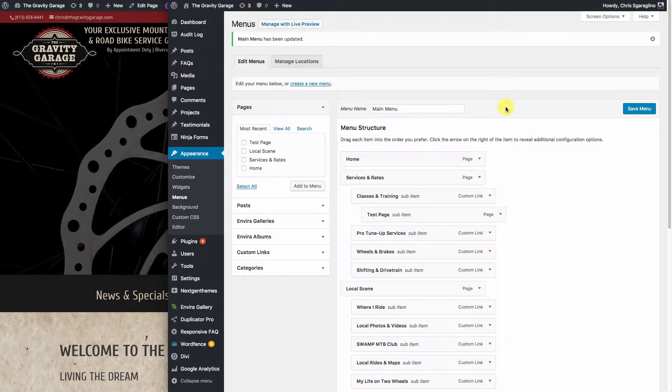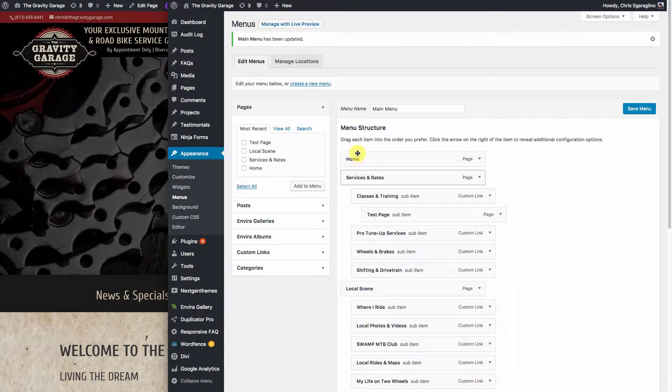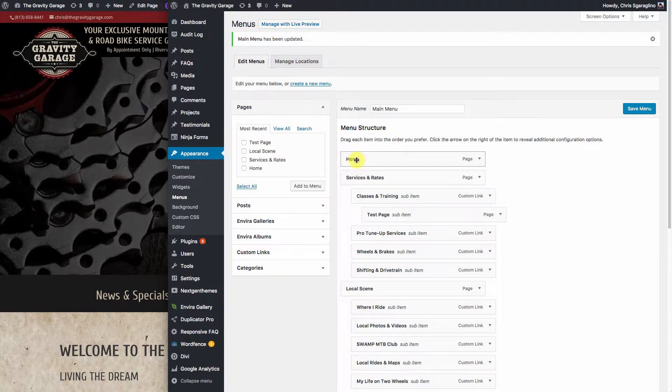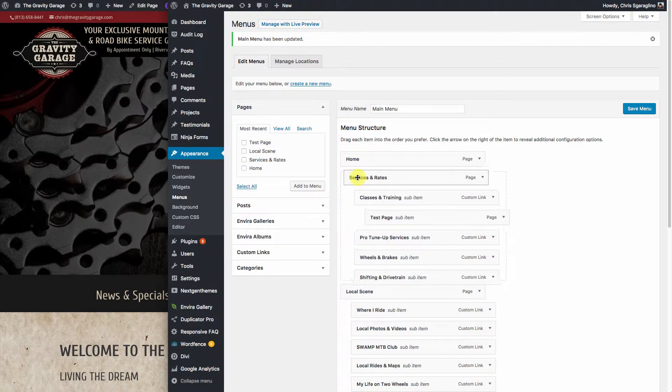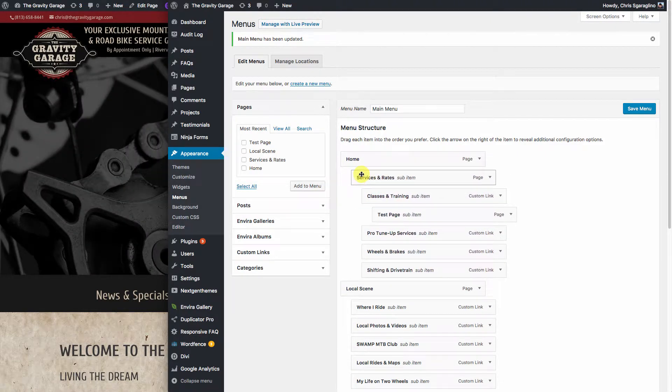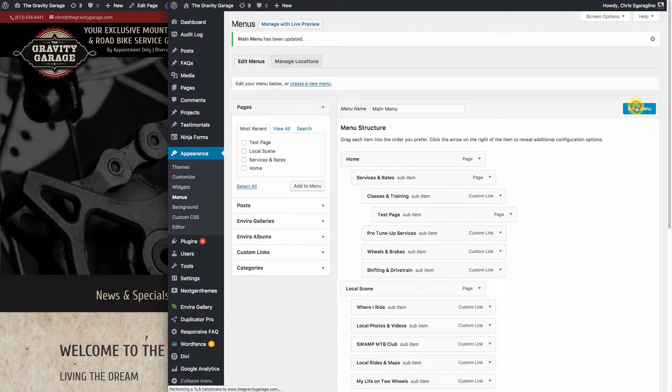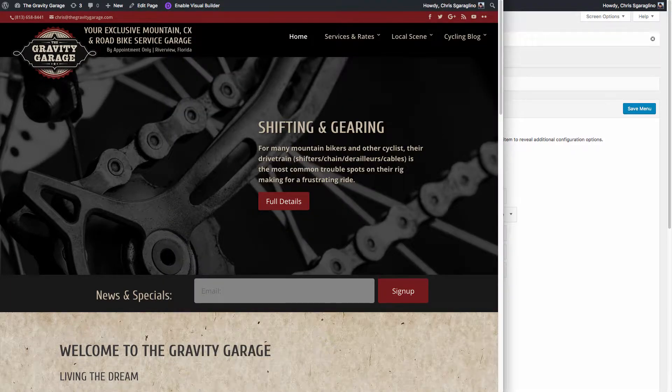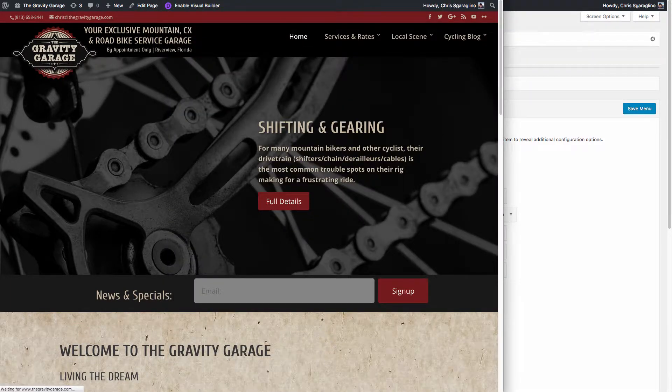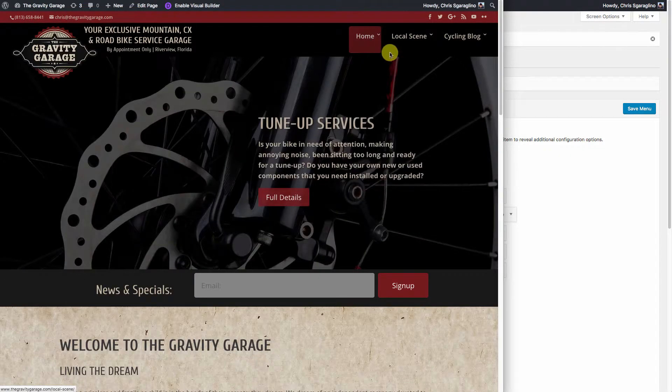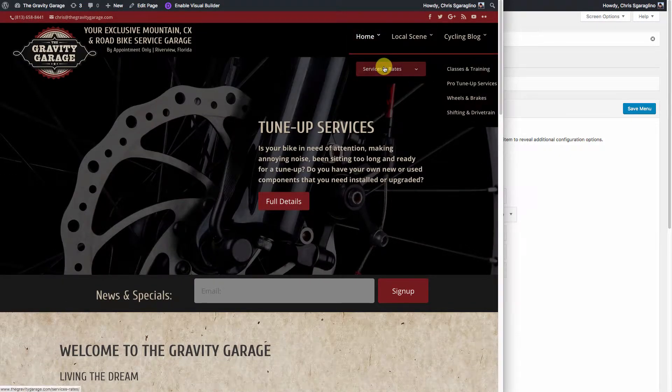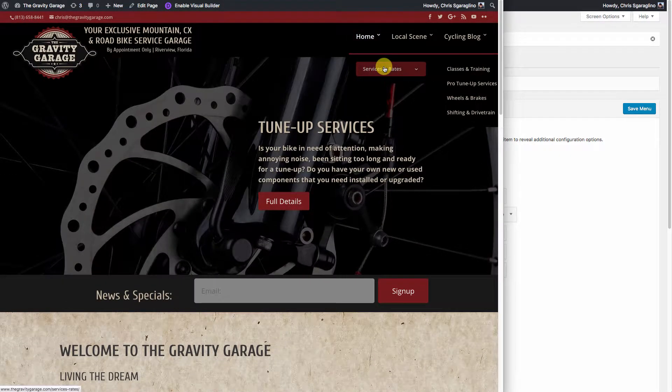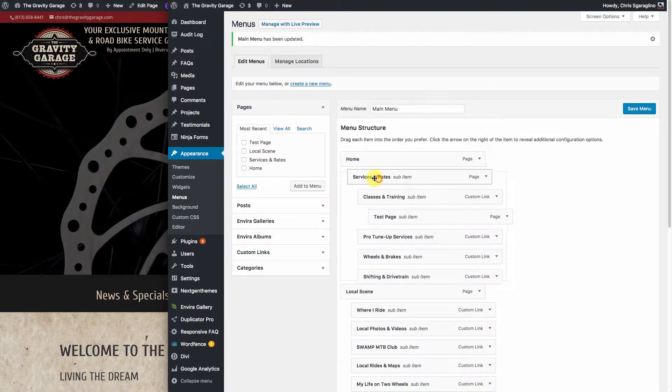You want to move the whole structure. Let's say we want to move this whole structure of Services and Rates under Home. We just drag the parent, and when we move it over one click, it moves everything with it. So we'll go ahead and save that menu. We'll go ahead and come over here and hit Reload. And you'll notice now Service and Rates is gone. It's underneath Home, and then we keep going down, drilling down that way. So let's go ahead and move it back.